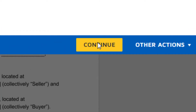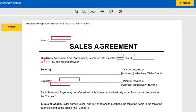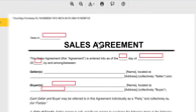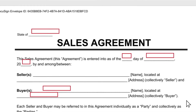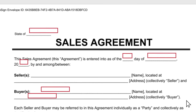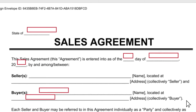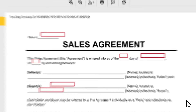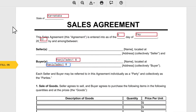Click on Continue. Once you click on Continue, you'll receive the document like this. You just need to fill up the necessary details like date, name, and name of the state. After filling up all the required information, just click on Start. It takes you to wherever the fields are for filling up the information.